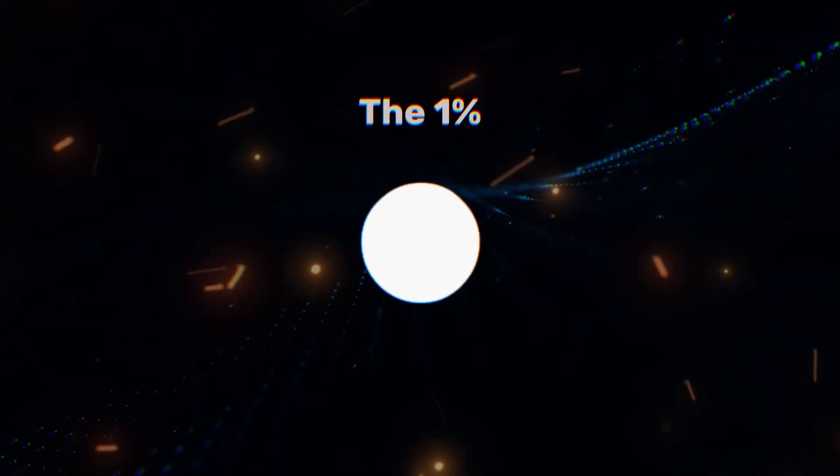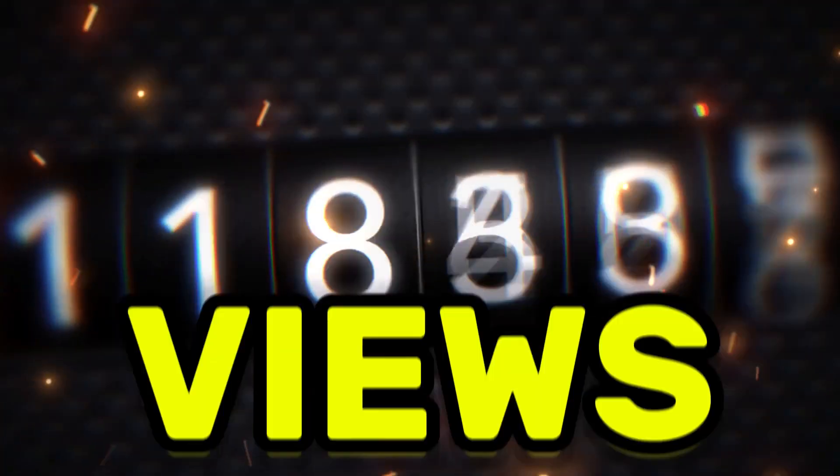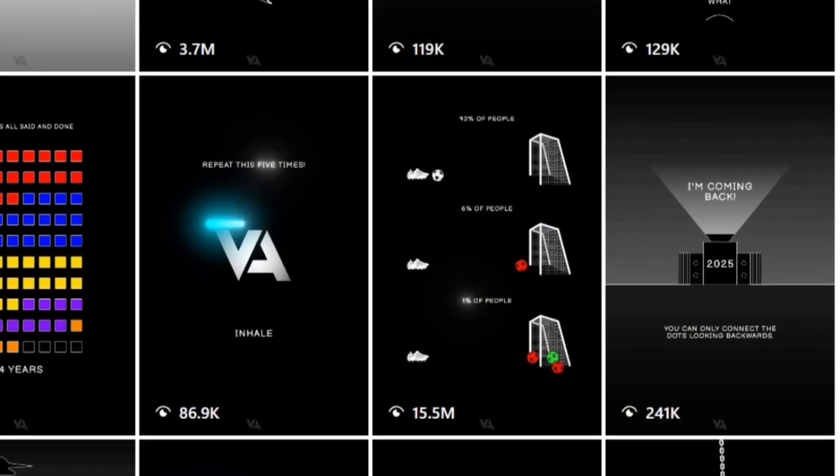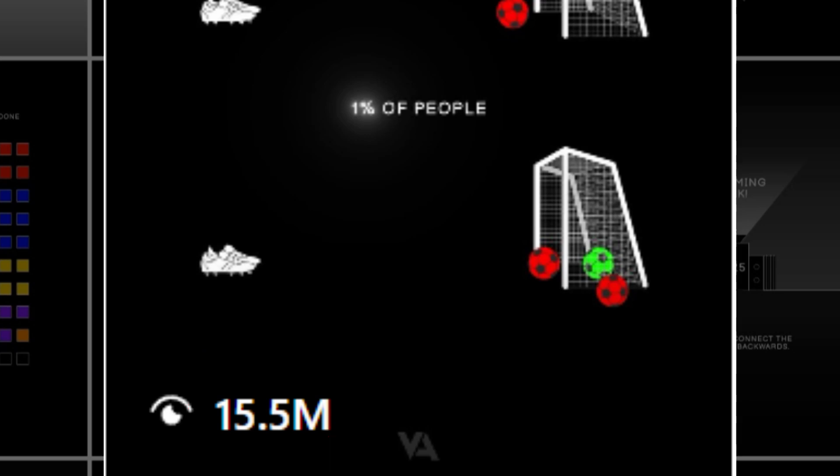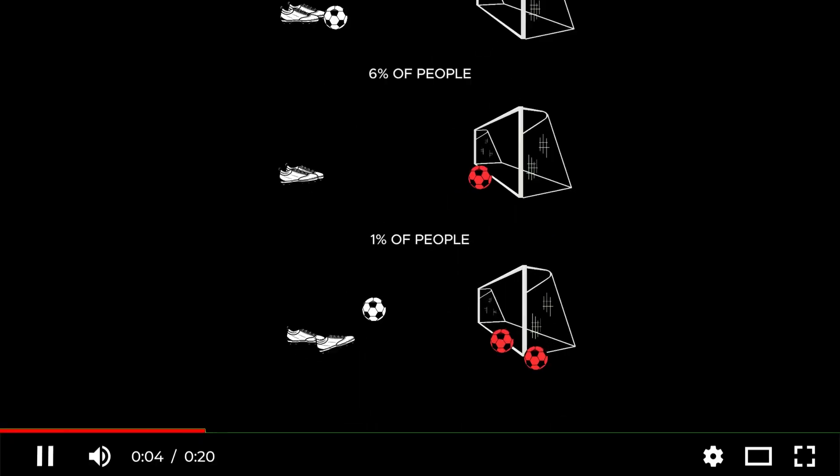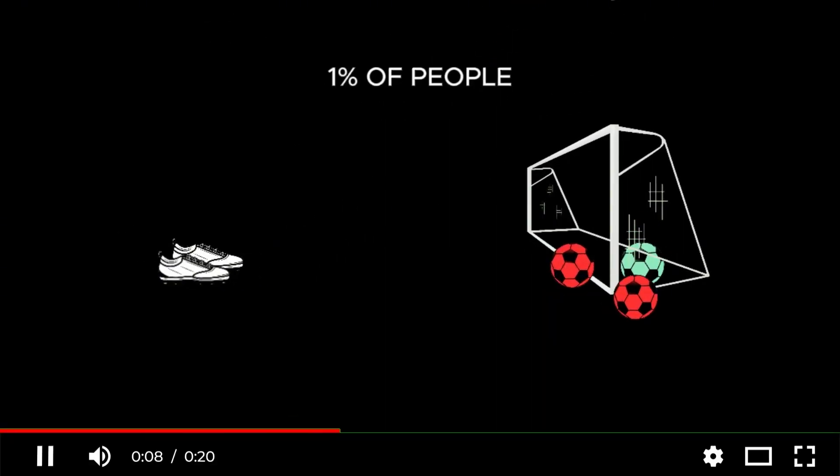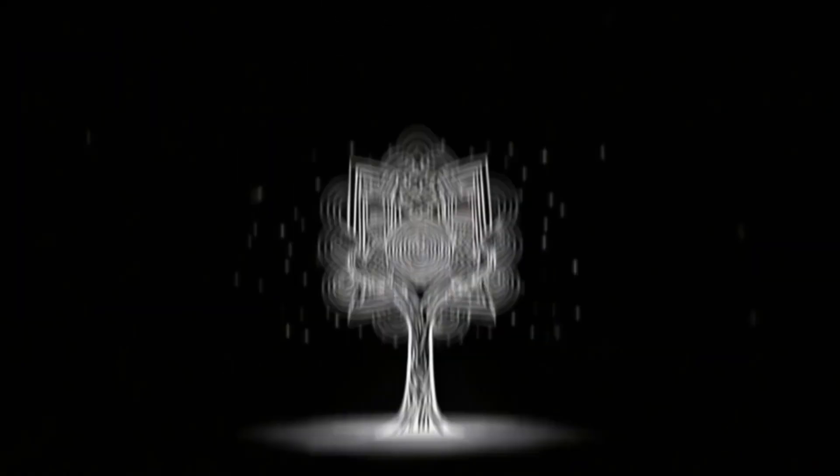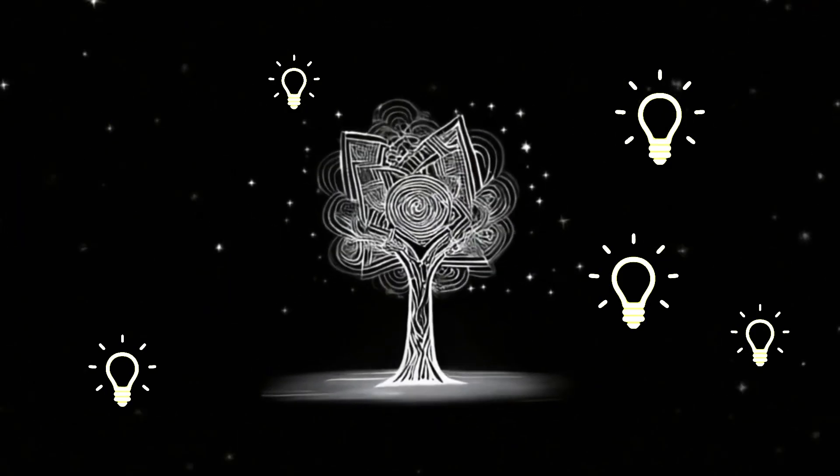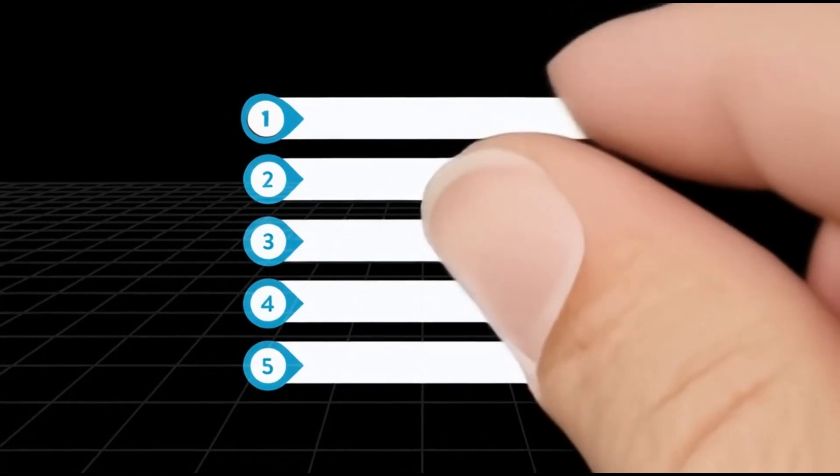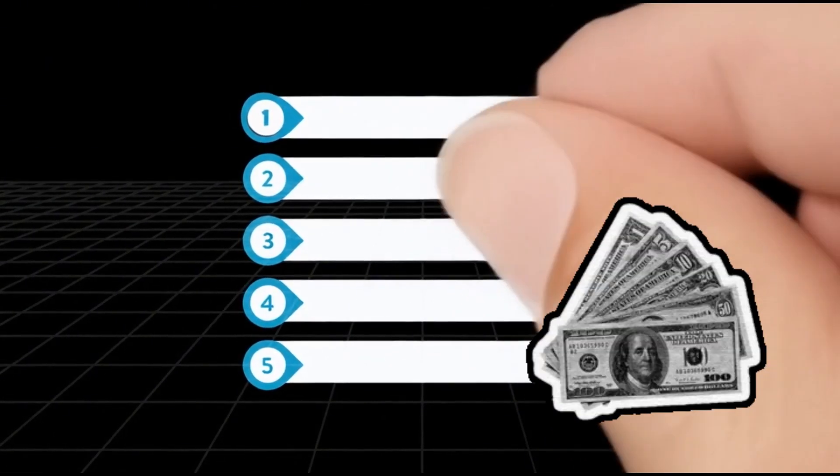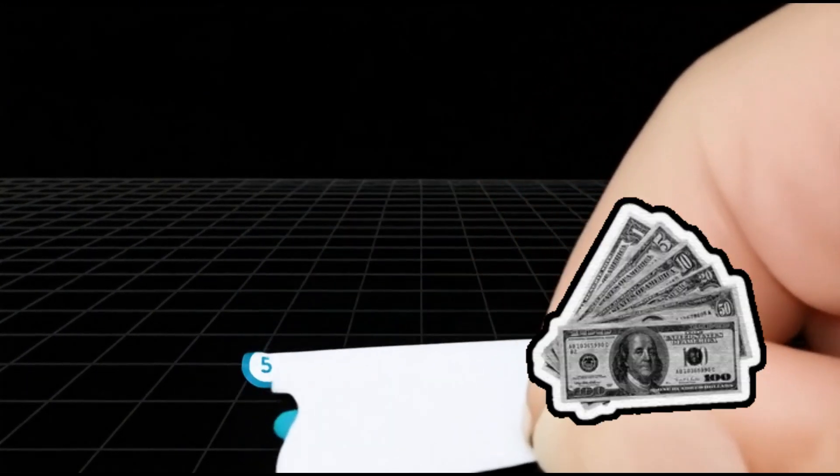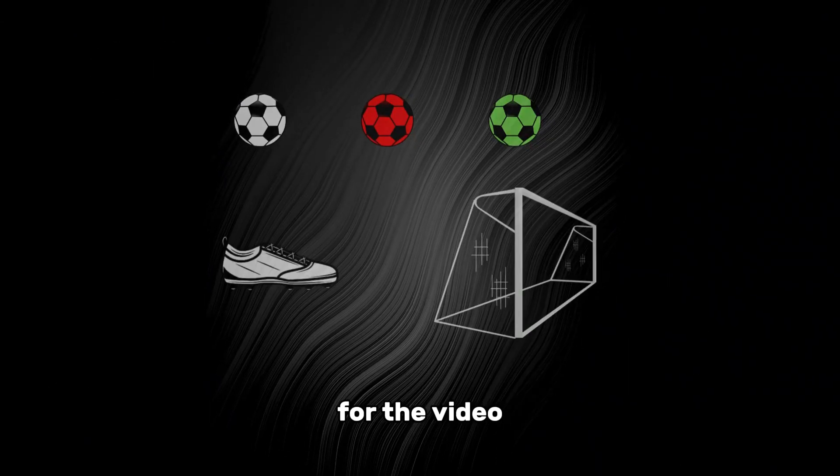Want to be part of the one percent and hit millions of views on your shorts and reels? This animation right here got 15 million views. In the next few minutes, I'll show you exactly how to create it using CapCut. Plus, I'll share a list of profitable niches, how to find endless video ideas, and five ways to make money from these videos. Believe me, you don't want to skip this last part.